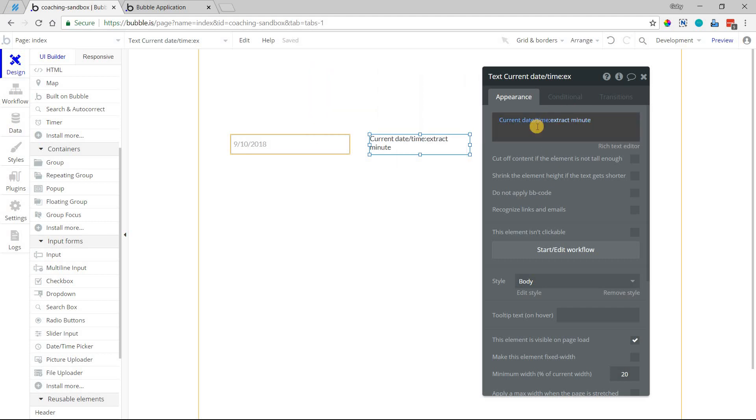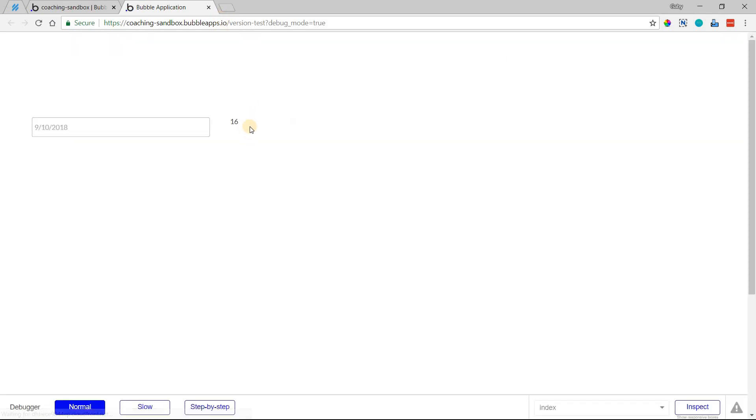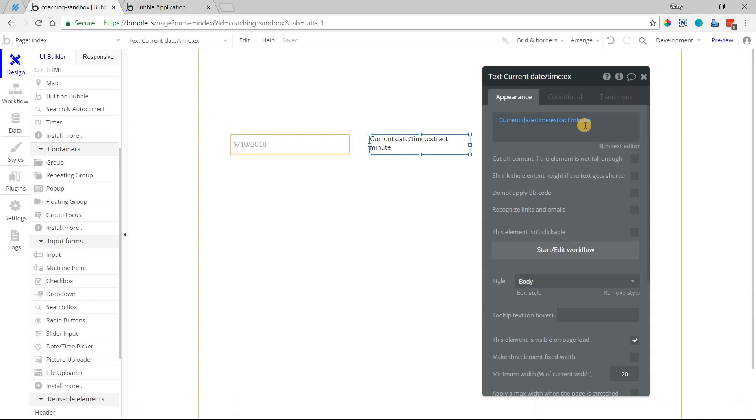And all this would do, if I were to do extract minute, the value of this is now just that minute number. It has completely removed everything else about the date and time, and it's just giving you the minute there. I'm going to refresh the page so you can see. We are in minute 16 right now.